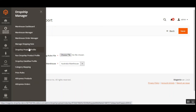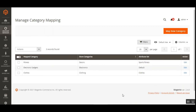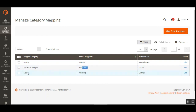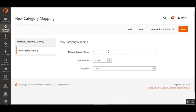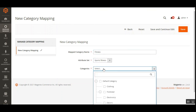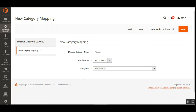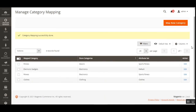Now let's look at the Price Rules and Category Mapping. Under Manage Category Mapping, you can map AliExpress categories to your store's categories — for example, Fitness mapped to Decors, Electronic Gadgets to Electronics, and Clothes to Clothing. To do a new mapping, tap 'Map New Category', enter the mapped category name (for example, Fitness), choose the attribute set, assign it to a store category, and tap Save.